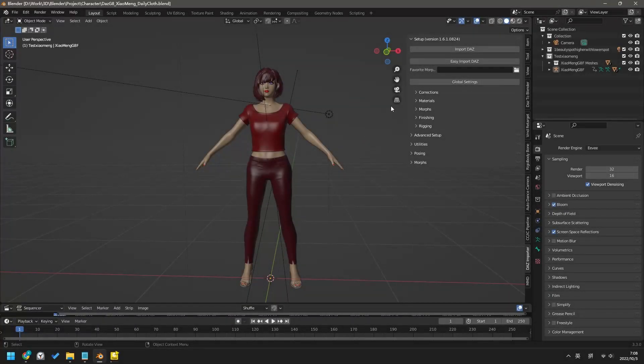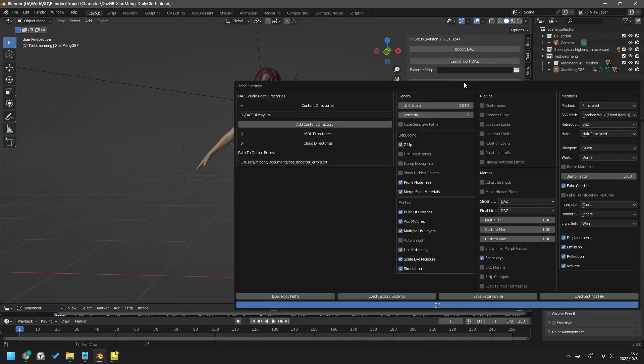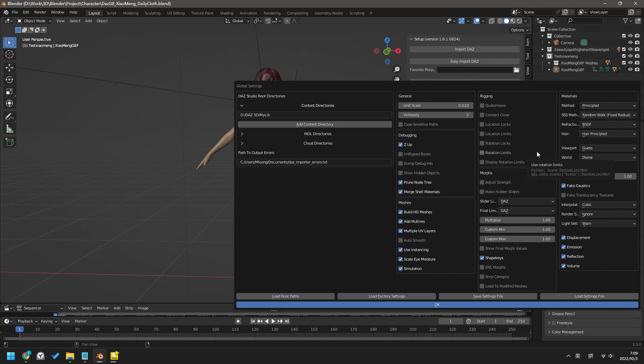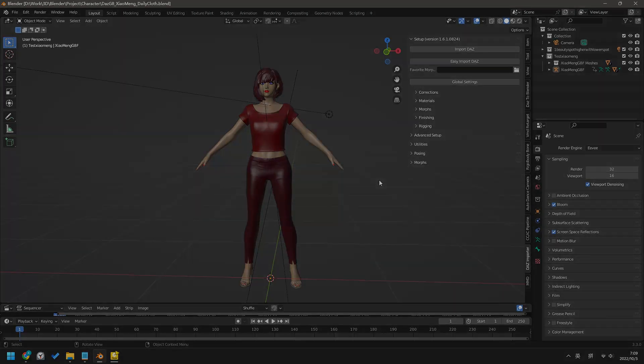On the DAZ importer's panel, click Global Settings. There is a section called Rigging. Uncheck every option in this section. Otherwise, they're gonna limit your character's rotation. You need to re-import your character after changing global settings.